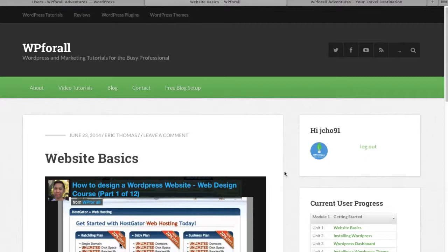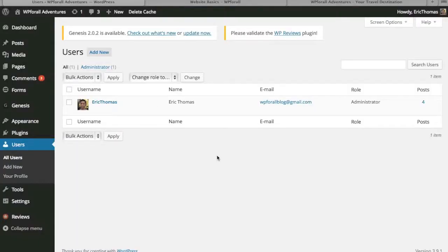The subscriber role is probably the most commonly used role for most people — it gives users access to password-protected or user-specific content. The editor, author, and contributor roles are mainly for situations where you have more than one individual writing for your blog. Generally, you're just going to have an administrator and a bunch of subscribers. Now that we've described each role, let's look at how to actually add a new user.